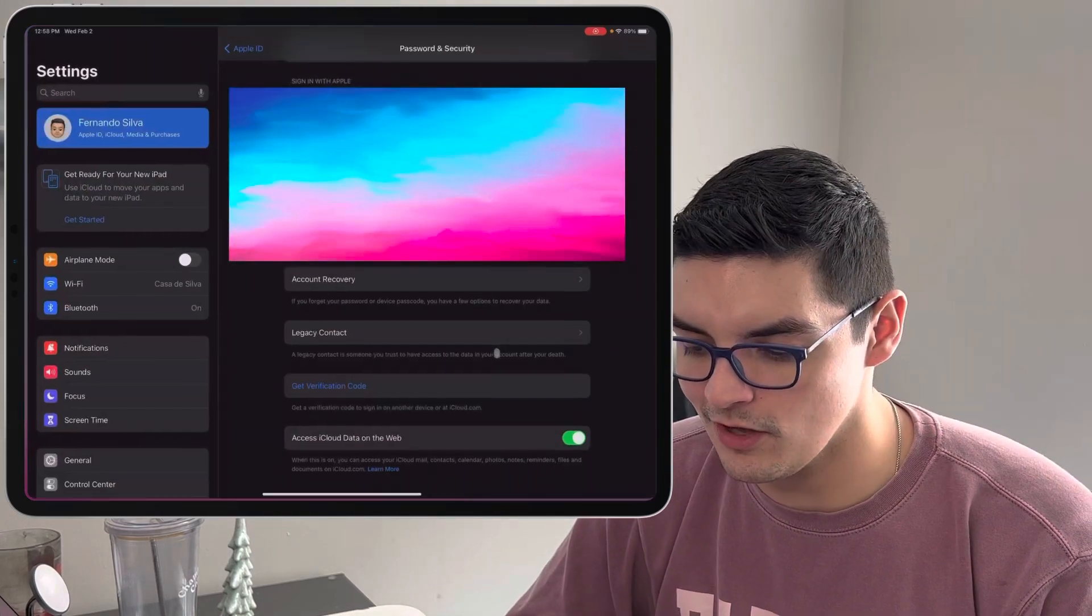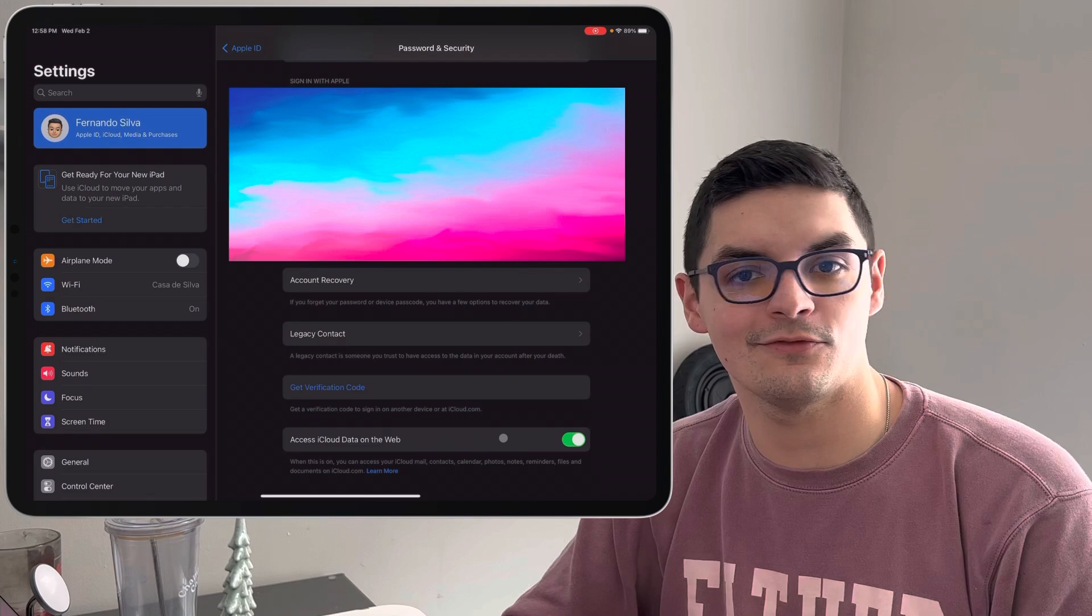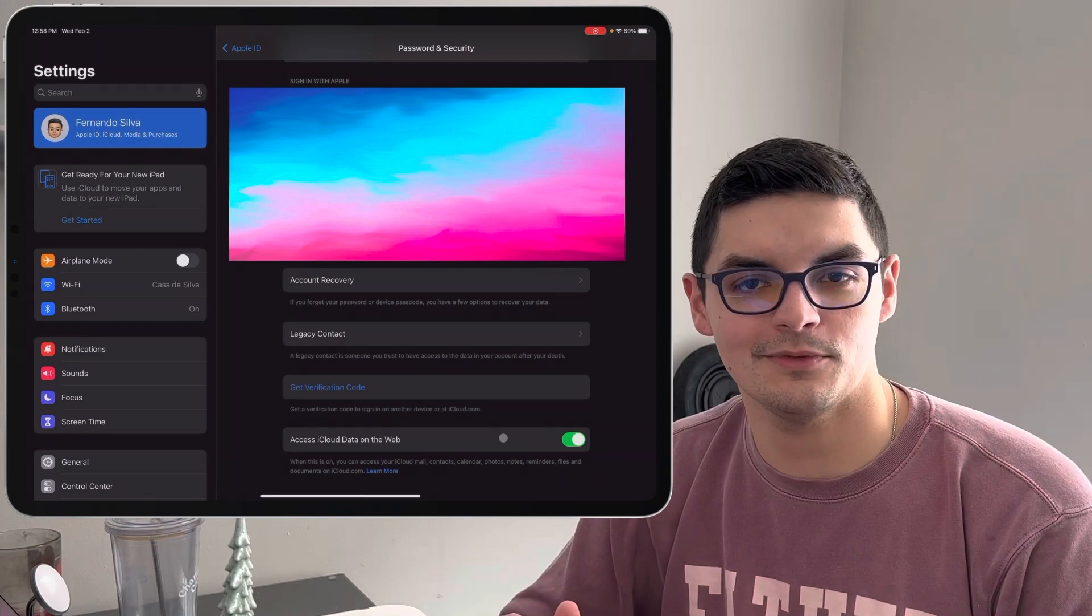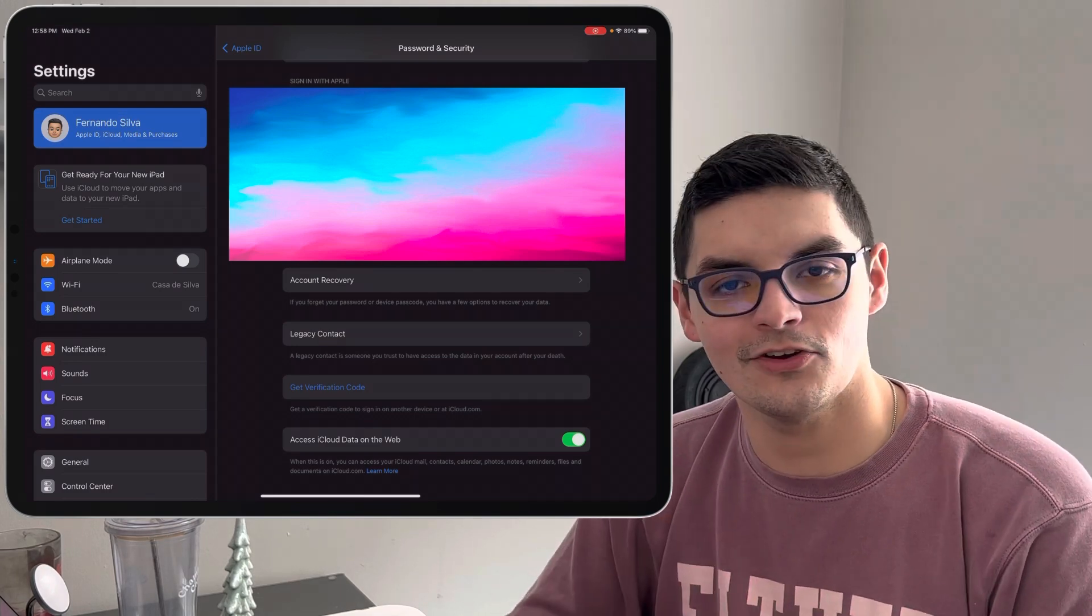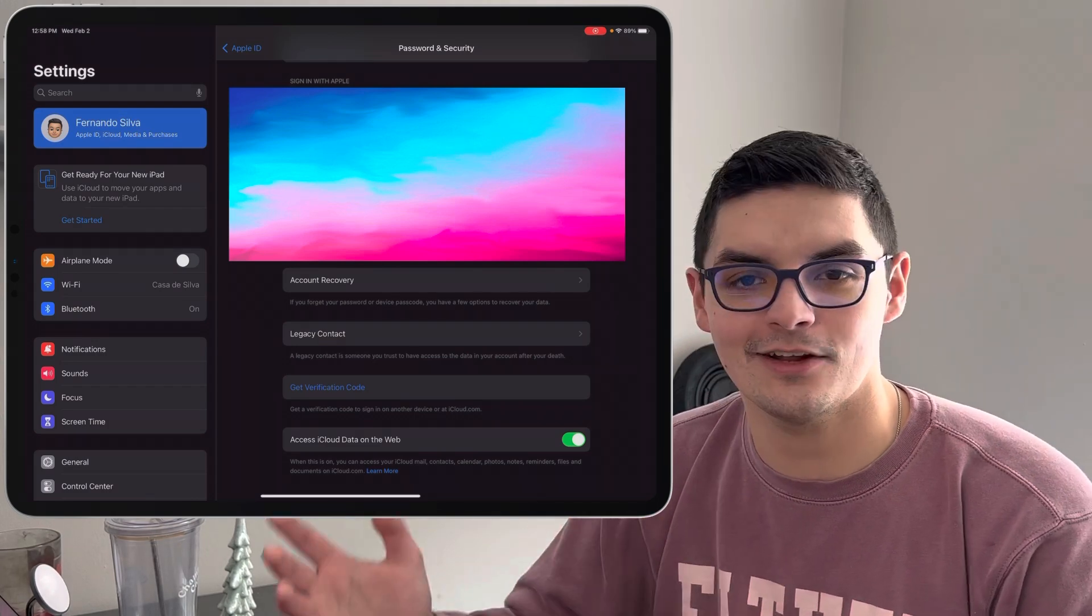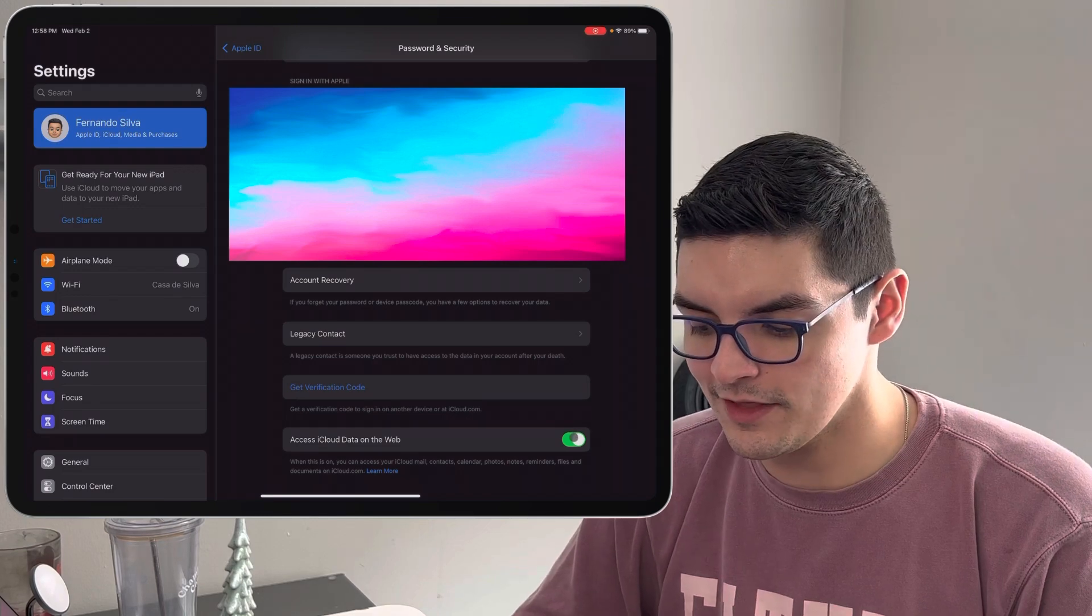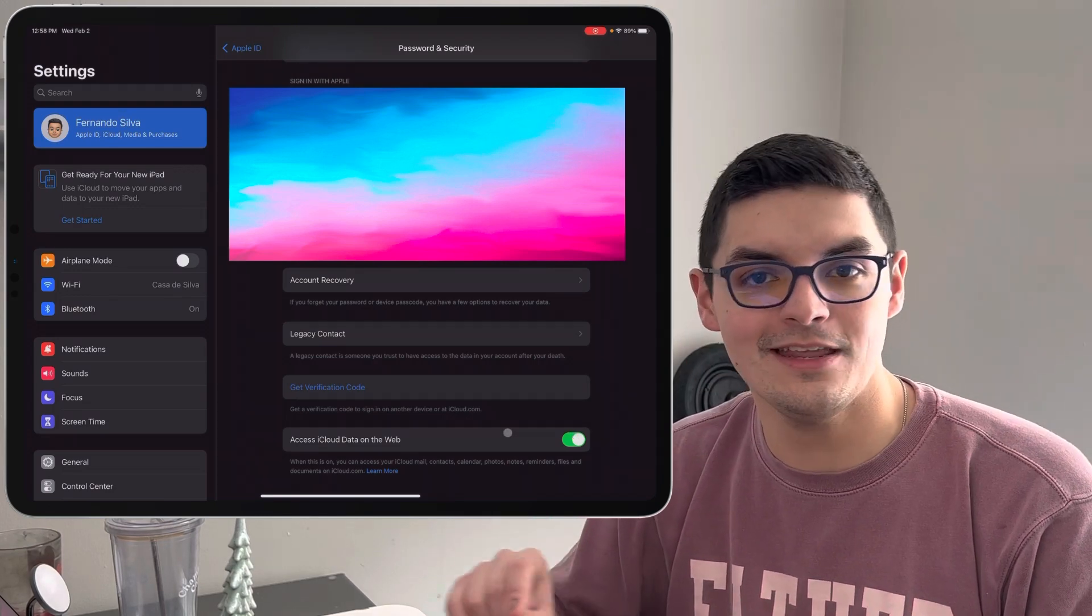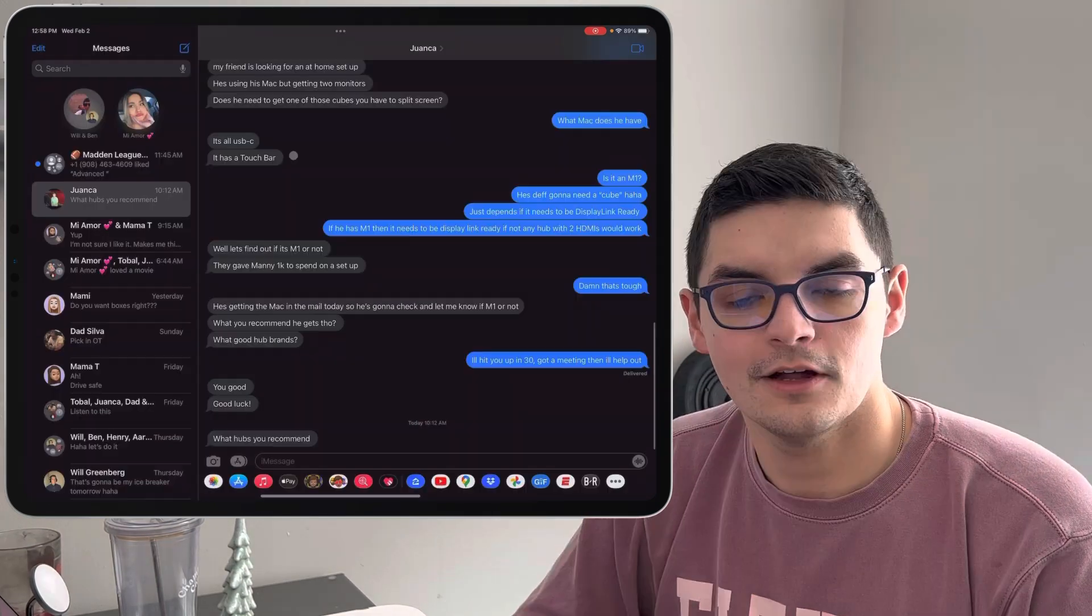So iCloud.com is if you maybe aren't in front of one of your iOS devices, you're at a computer lab or something, you go to iCloud.com just like you would to Google Drive, you can sign in and download all your documents and data from iCloud. Having this toggle on allows you to do that, but if you don't want that for security purposes, you just toggle that off and then your iCloud will be shut down to anybody outside of your iOS devices.